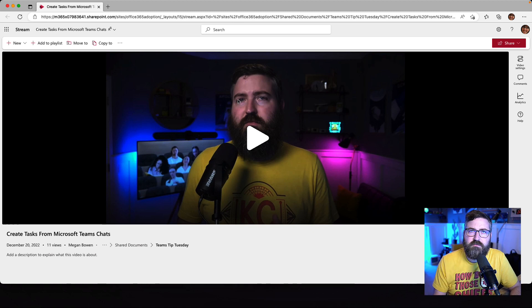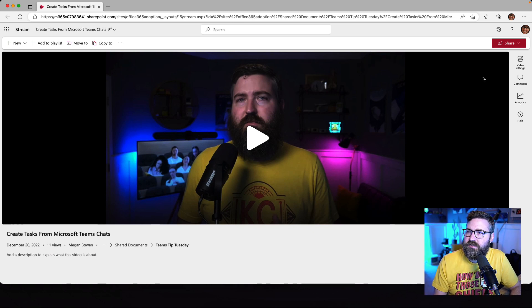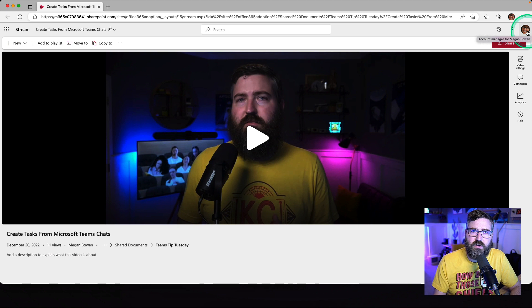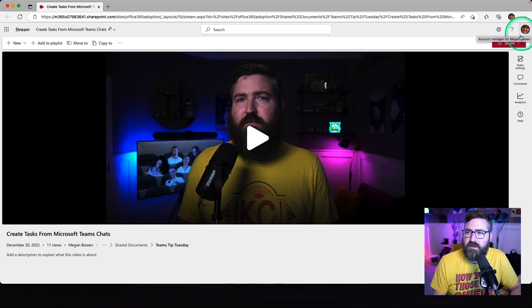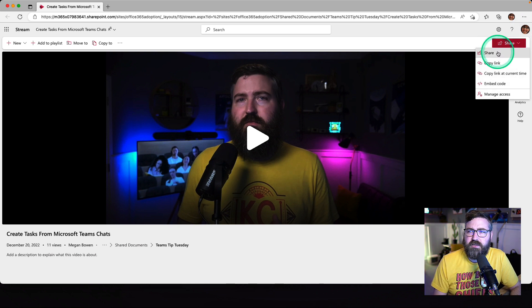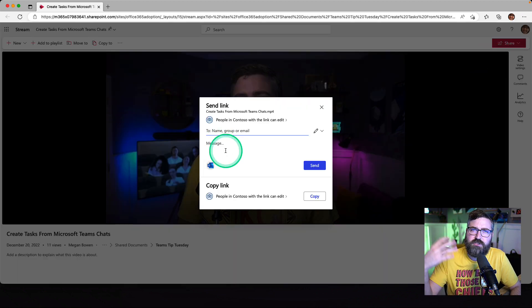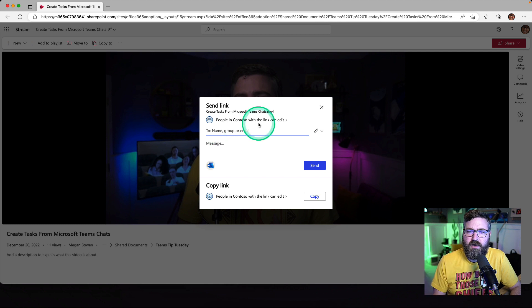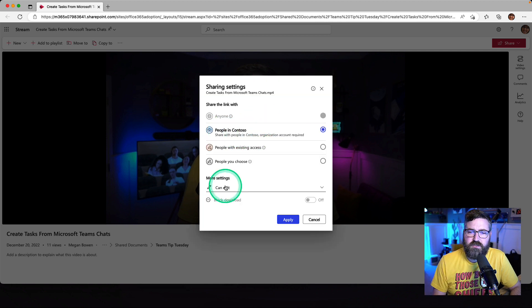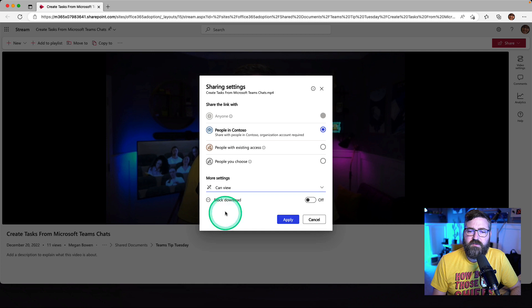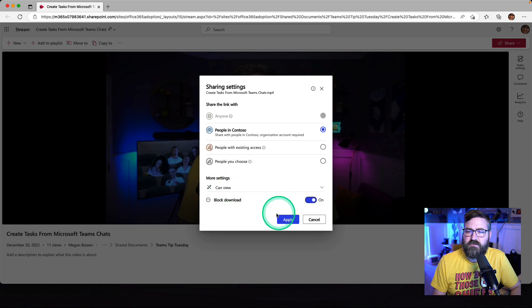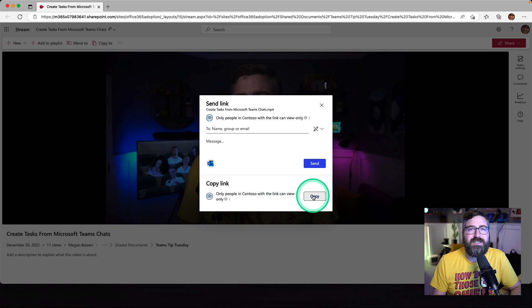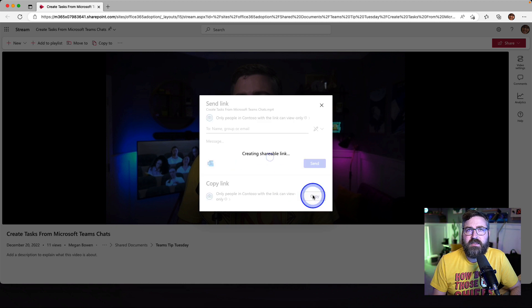I've got a video right here. Megan Bowen is up in the corner. She's going to share this video with everyone in Contoso. So we're going to click on Share, click the Share button, open this up. Everybody in Contoso, she wants to let them view the video, but not download it. So she's going to block download, hit apply, and then copy that link.